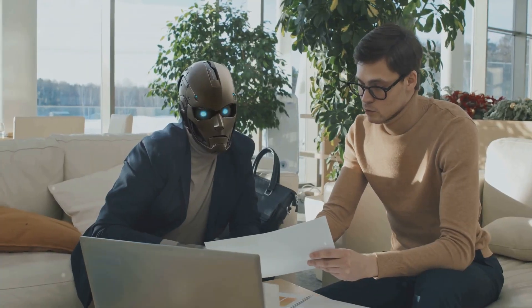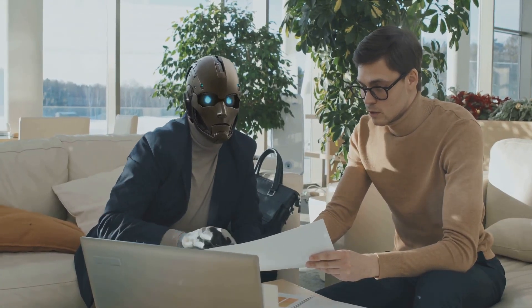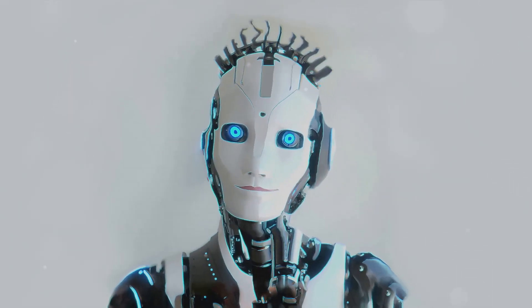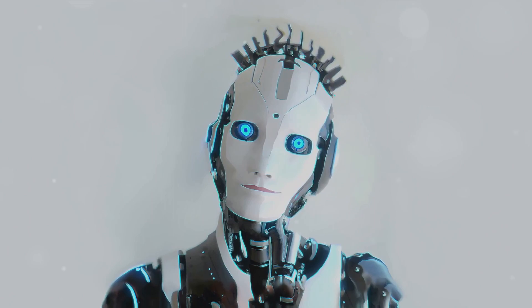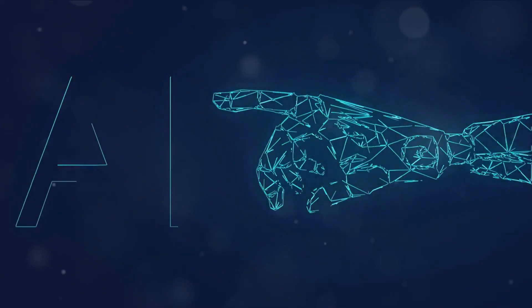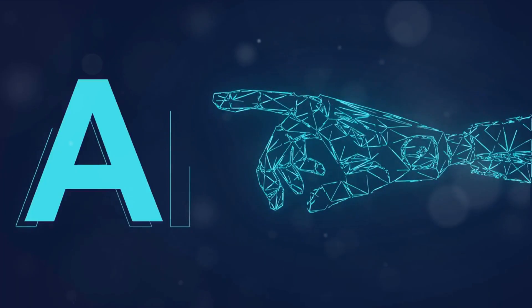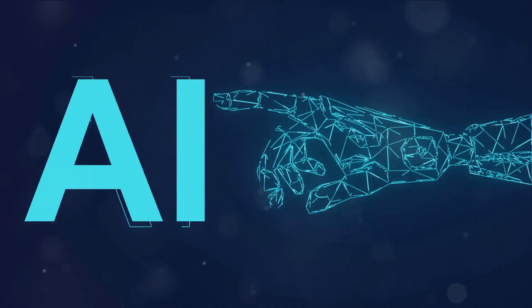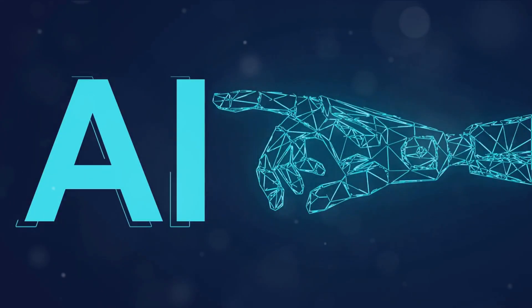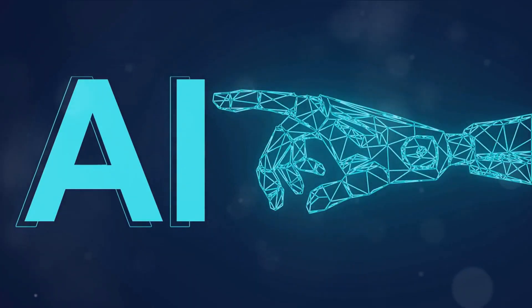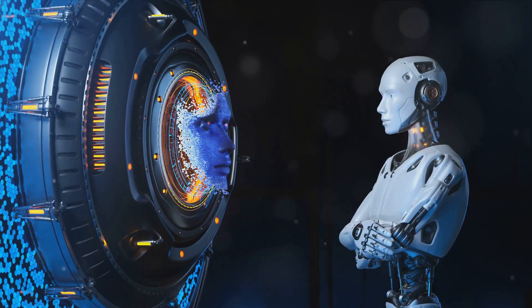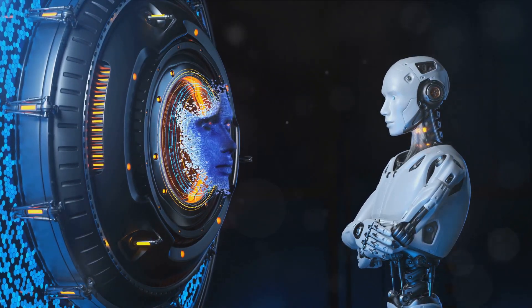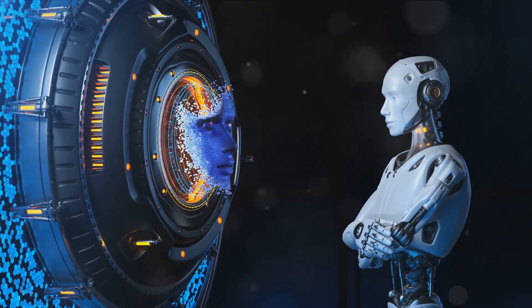Finally, human oversight. This principle calls for companies to establish mechanisms for human oversight of their AI systems. Imagine a world where AI-generated decisions are reviewed by a human before being implemented, or where humans are involved in the development and deployment of AI systems. This principle aims to keep the human touch in AI.